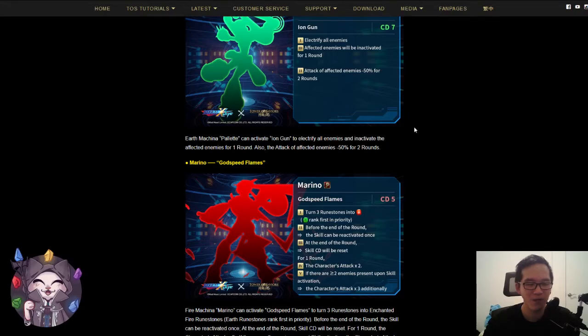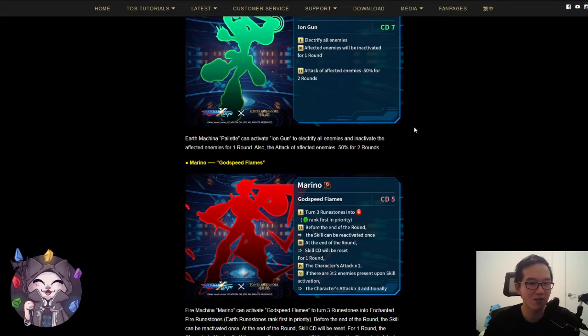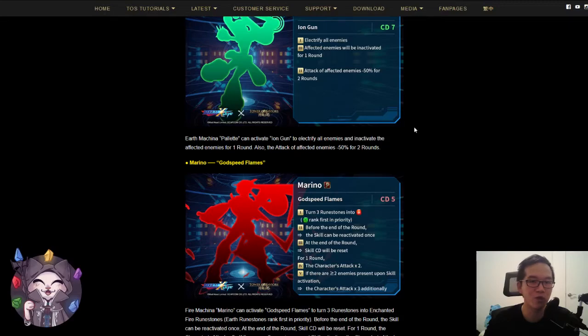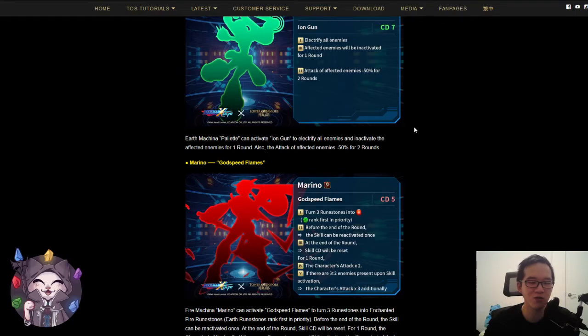Again, it will be based a lot on the leader skills and the team skills that we get, but on paper, this card seems like a really good burst option. CD5, pretty short skill, generates six attacking runes that feeds into this card.